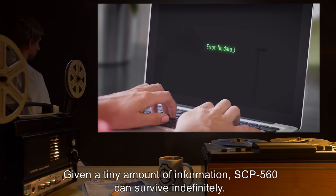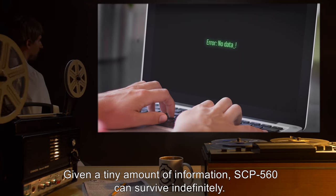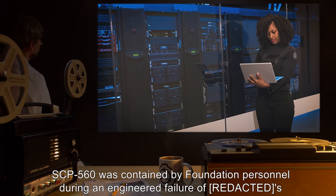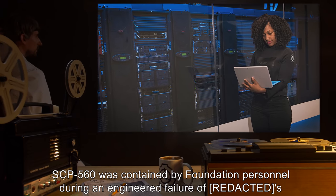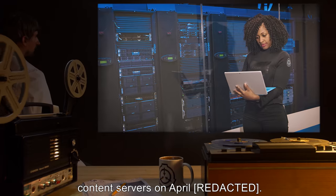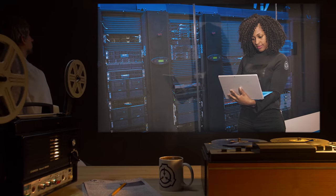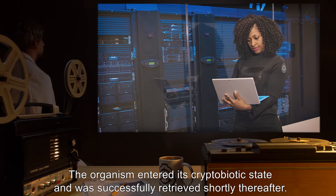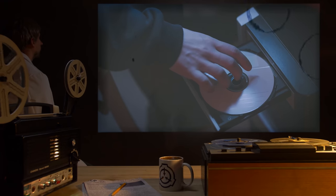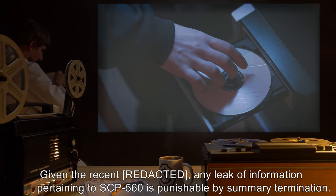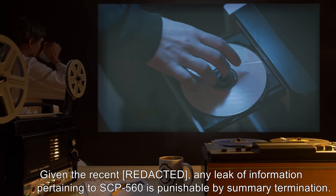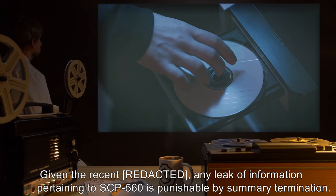Given a tiny amount of information, SCP-560 can survive indefinitely. SCP-560 was contained by Foundation personnel during an engineered failure of content servers on April 1st. The organism entered its cryptobiotic state and was successfully retrieved shortly thereafter. Any leak of information pertaining to SCP-560 is punishable by summary termination.